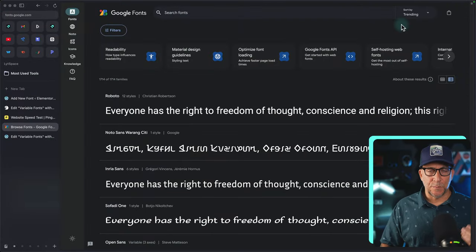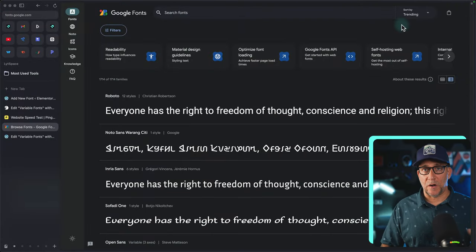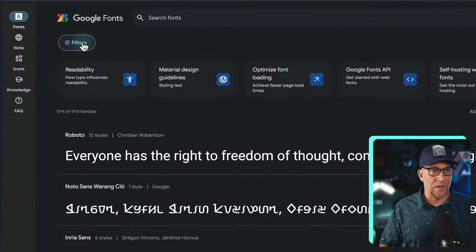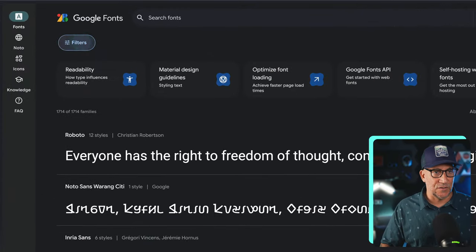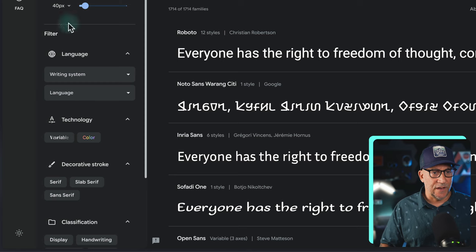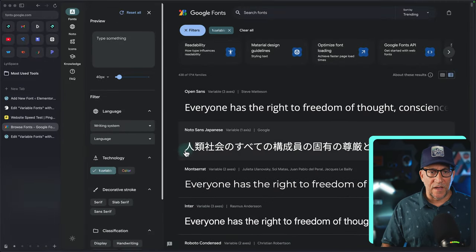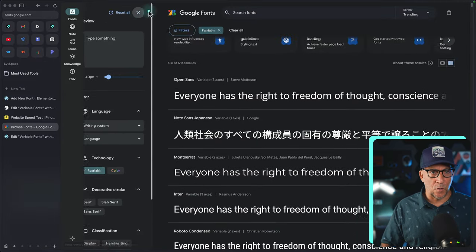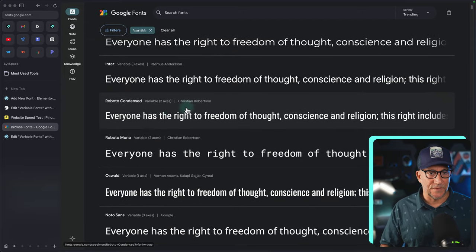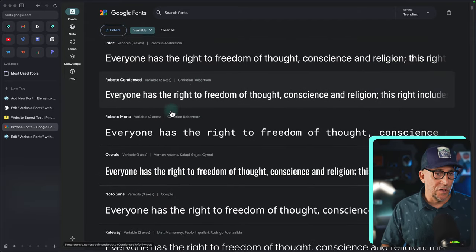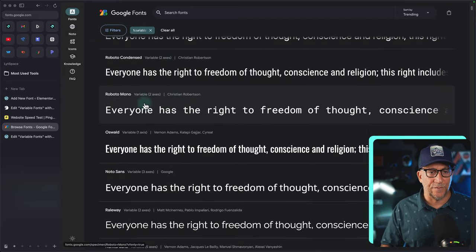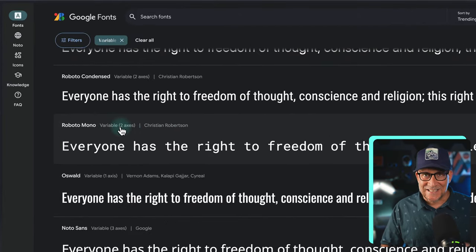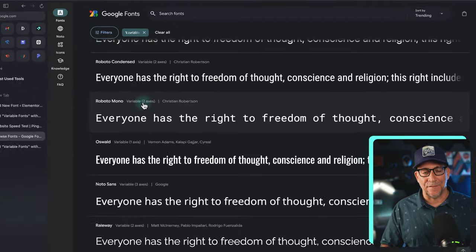The first place most of us will start is here inside of Google Fonts. We could go here to filters and then there's an option for variable right here. This way, it'll show us which fonts have variables.